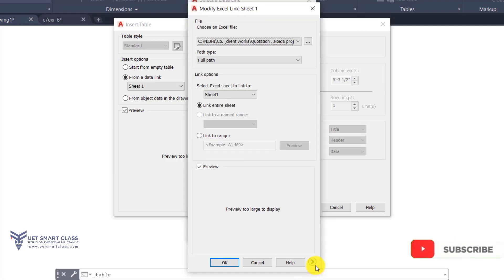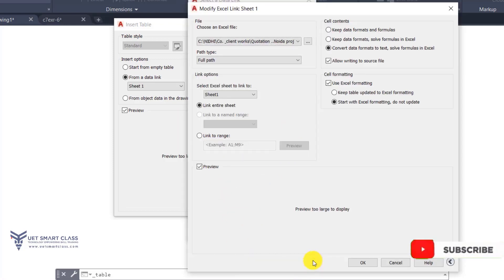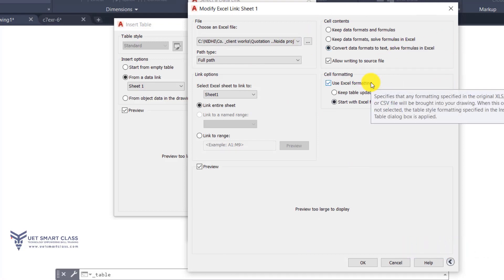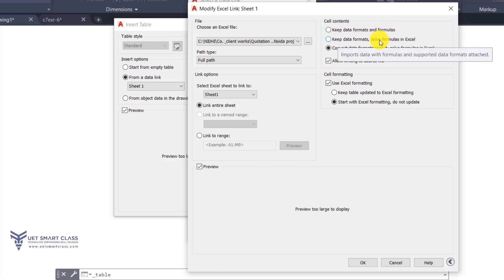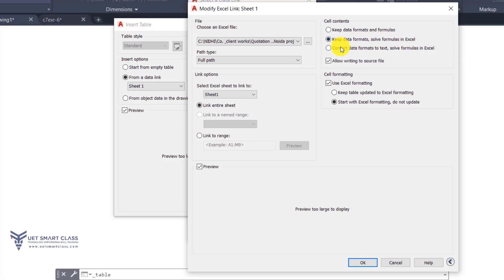After clicking OK, it has added Sheet1, showing the link name, file name, and link dates. There are more options — Cell Content area and Cell Formatting area. In Cell Content you have three radio buttons: import all data formats from Excel, keep data formats and solve formulas in Excel, or convert data formats to text and solve formulas in Excel. By default the radio button is 'convert data formats to text and solve formulas in Excel'.